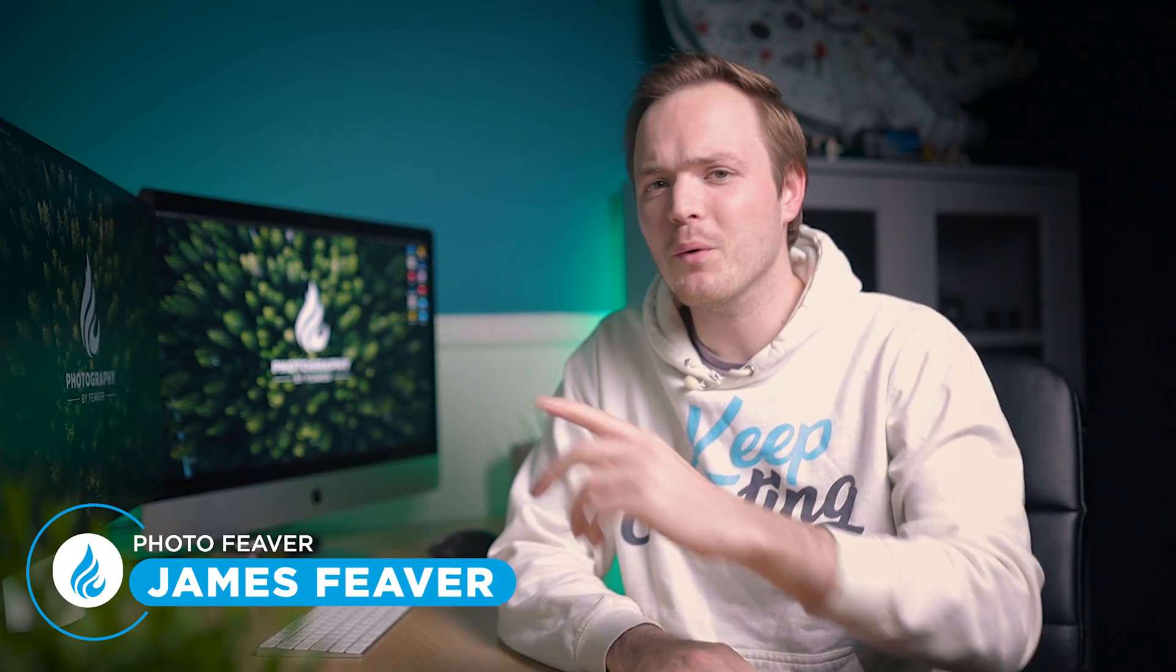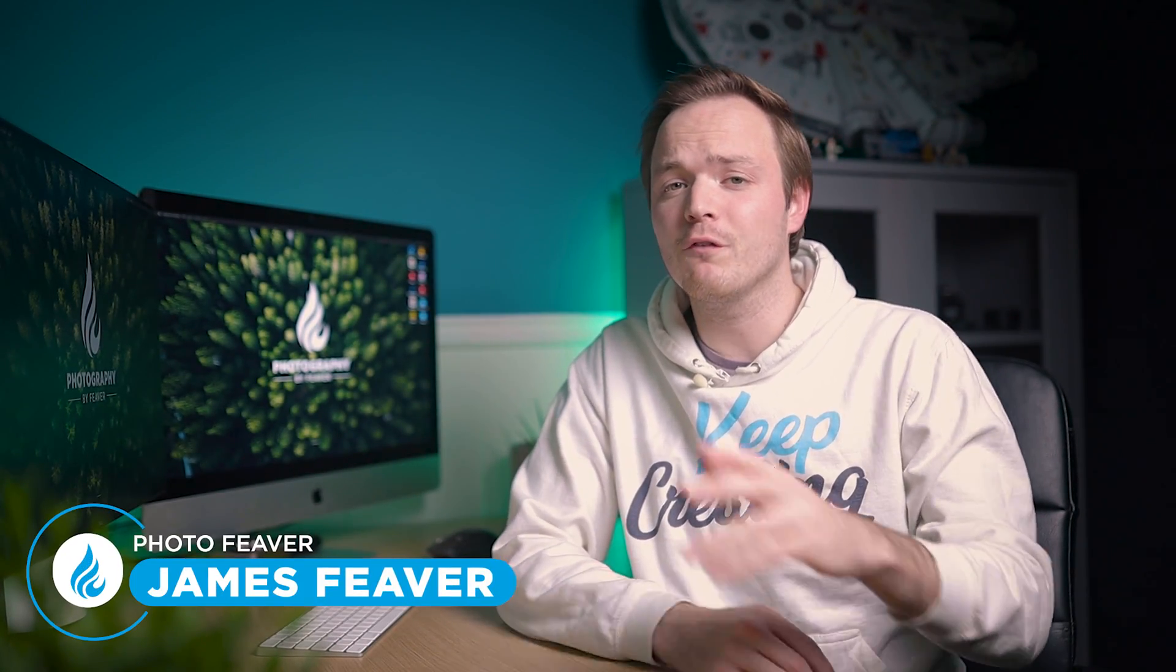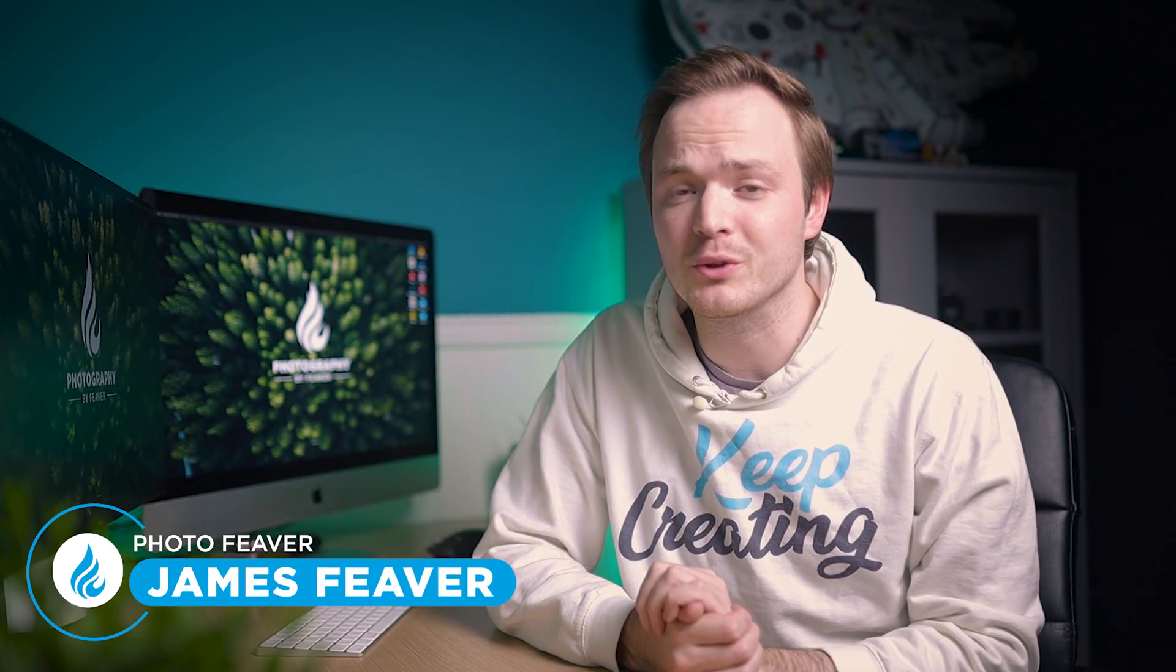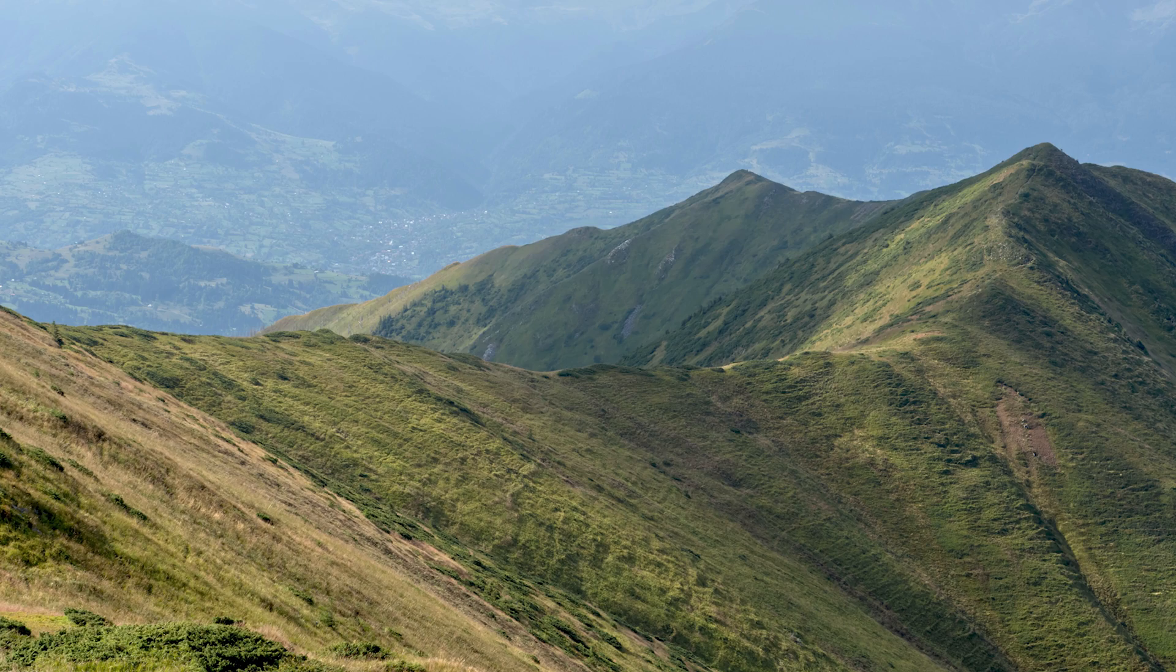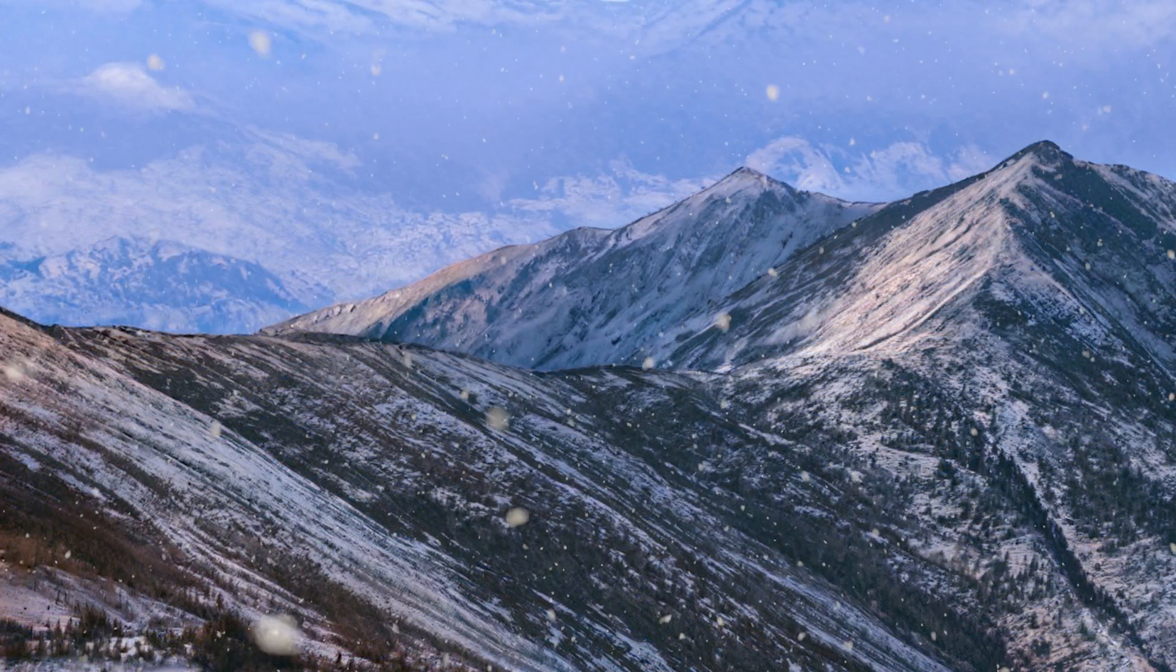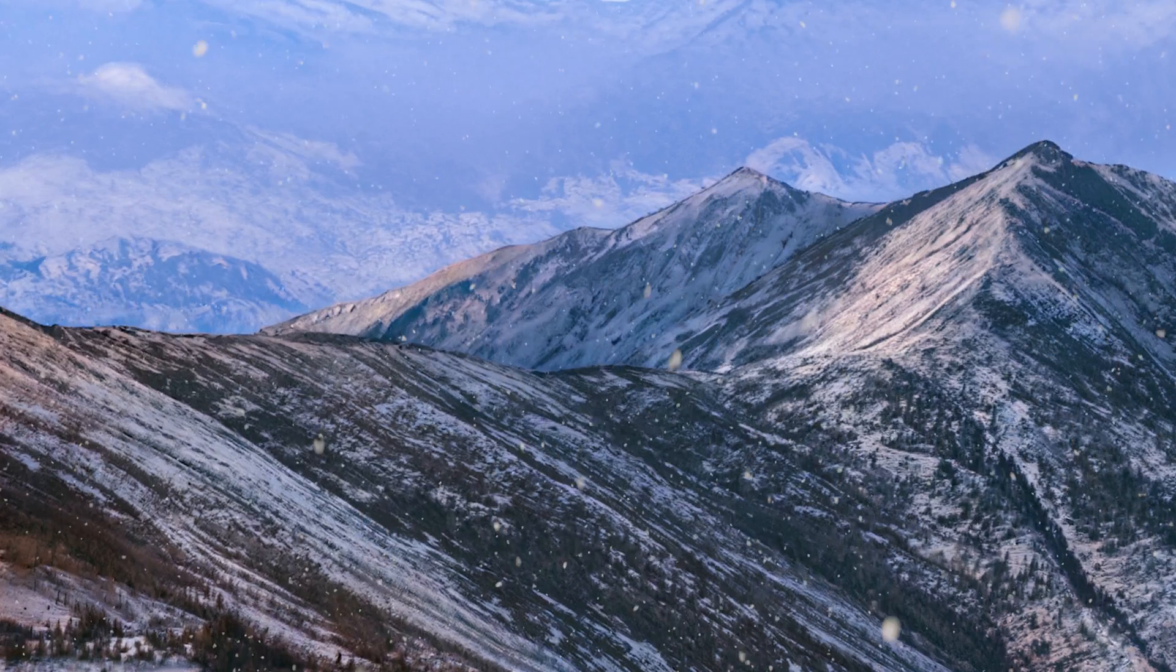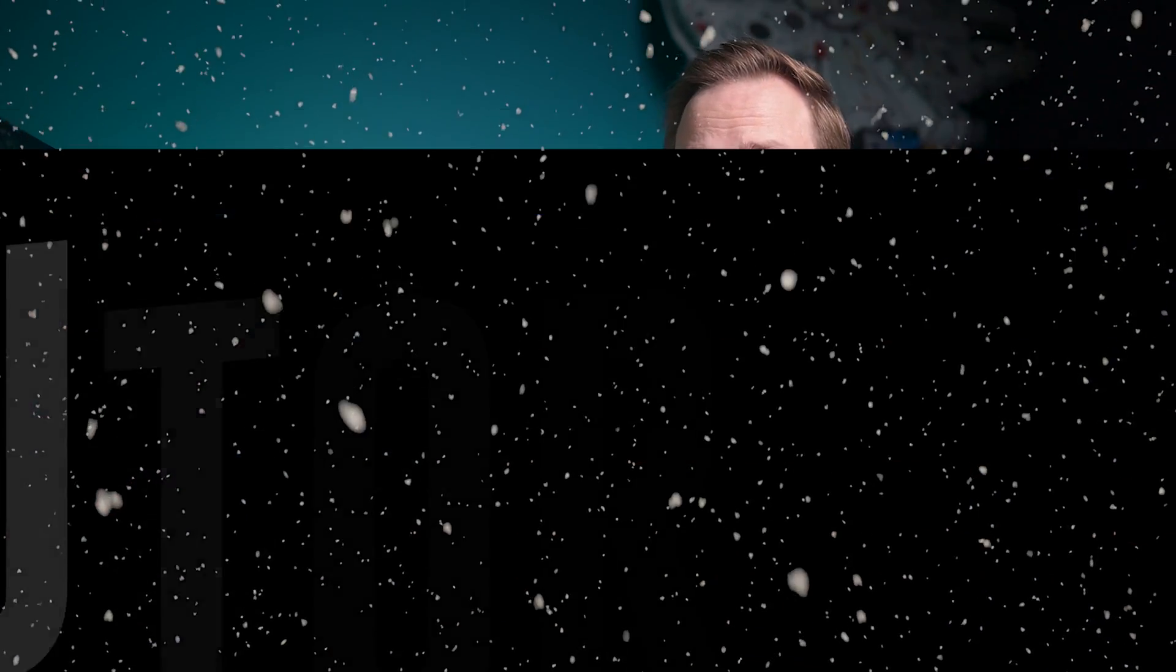What is up guys, Photo Fever here, and welcome back to this Christmas episode of Two Minute Tutorials. Today I'm going to be showing you how you can change the weather of any photo to make it look Christmassy and snowy using the brand new neural filters in Photoshop, and I'm going to start right now.